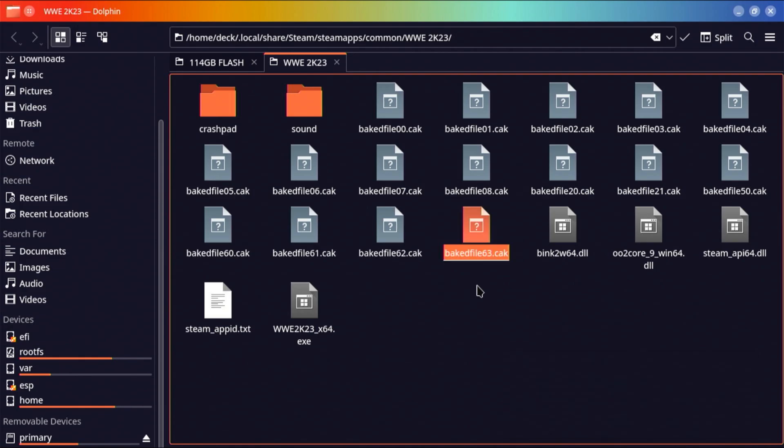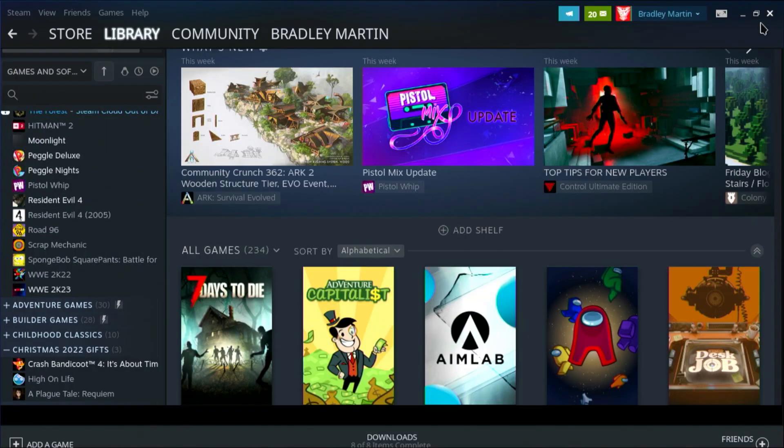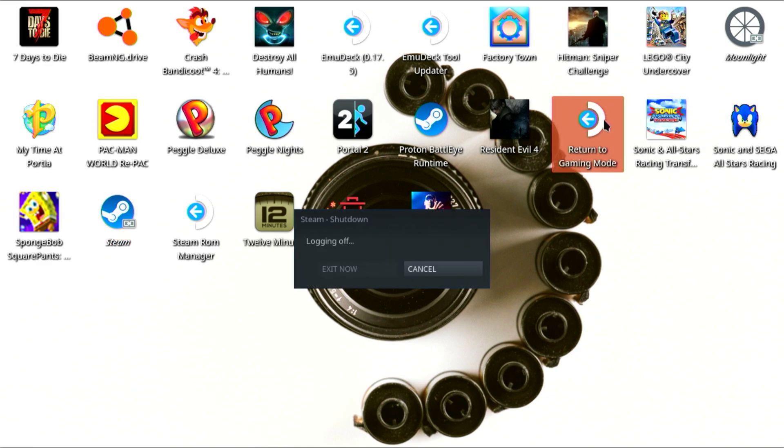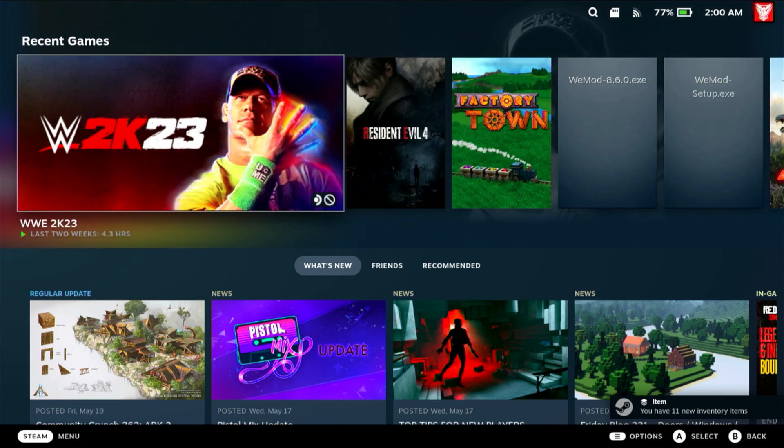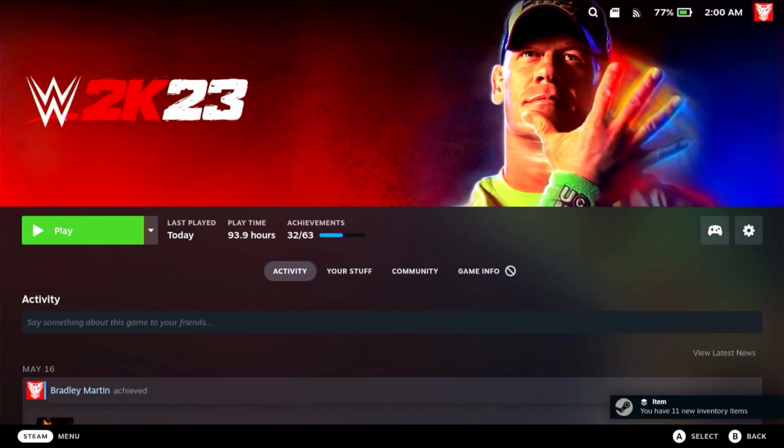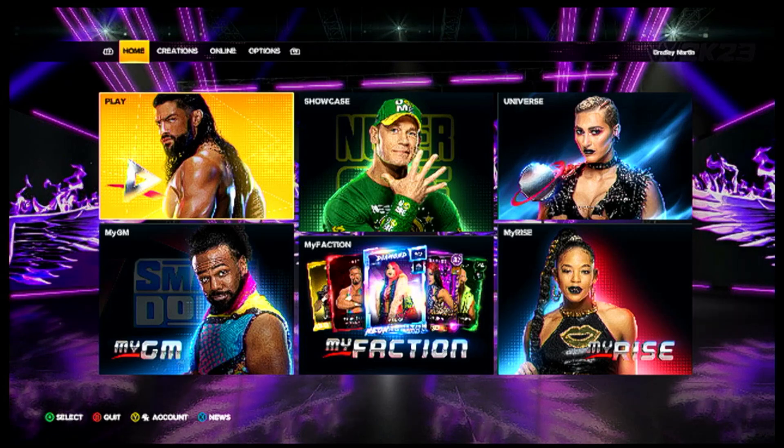All the files are copied over to the Steam Deck from the flash drive. So now all we got to do is go back to our desktop, return to gaming mode. So now all we're going to do is launch WWE 2K23. We're going to test this out.